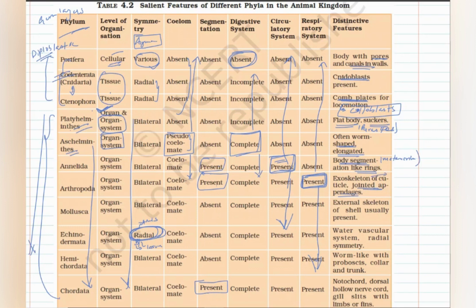Arthropoda: 'arthro' means joint, 'poda' means legs — they have jointed appendages and a specialized exoskeleton made up of chitin. Mollusca means soft-bodied animals; their body is soft but covered by a shell for protection. When you remember 'shell,' the word 'mantle' should come to mind, because the shell is secreted by the mantle. Once you remember mantle, you will automatically recall the other body divisions: visceral hump, foot, and head.